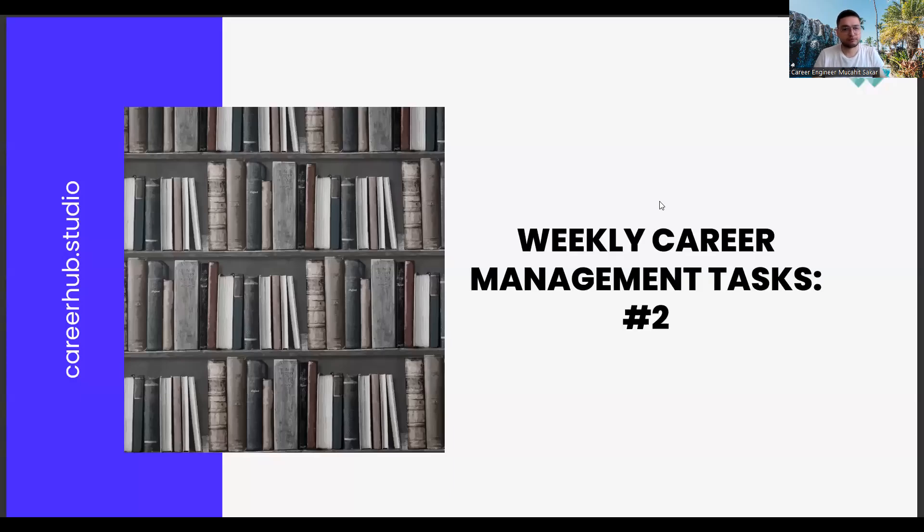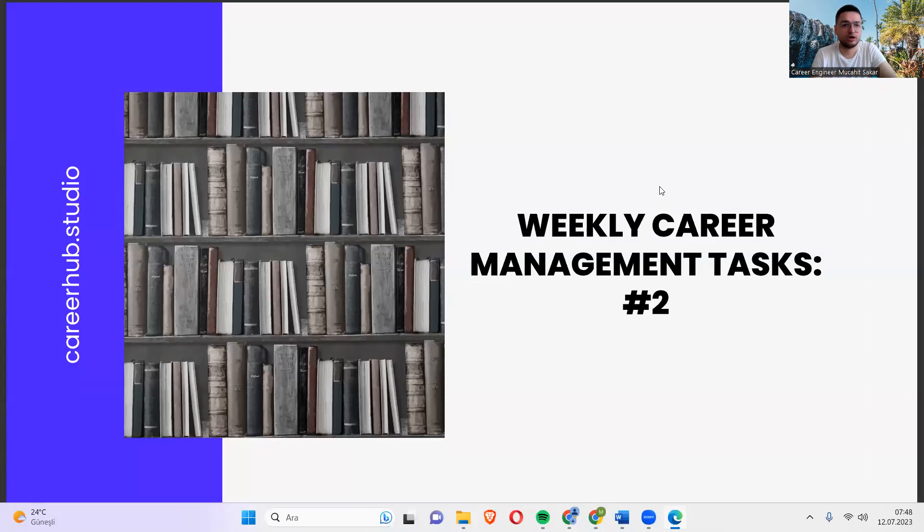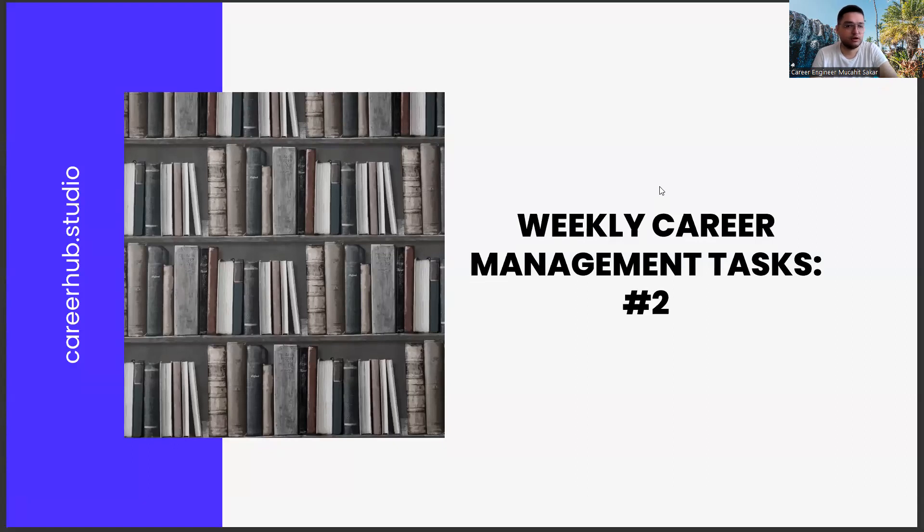Greetings everyone. I am career engineer Mujahid Sakhar. Today we are with you in the second mission of the weekly career management tasks.